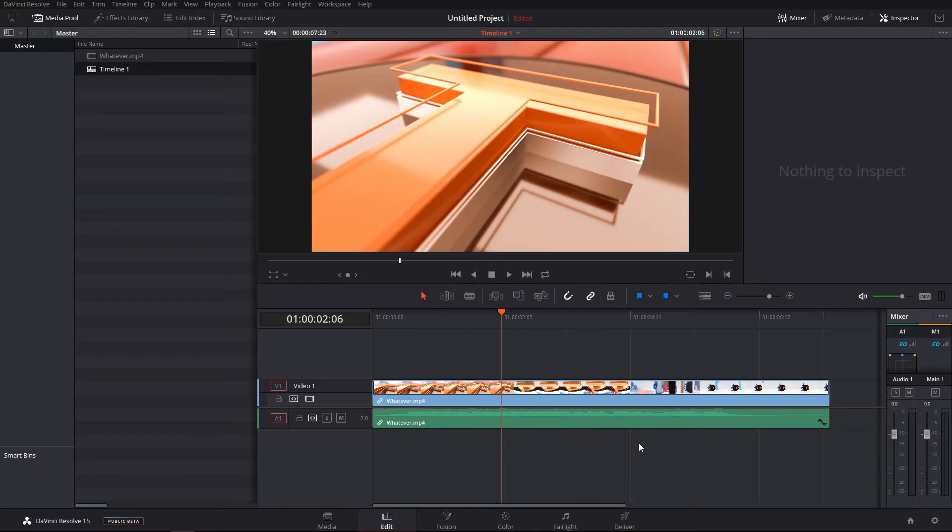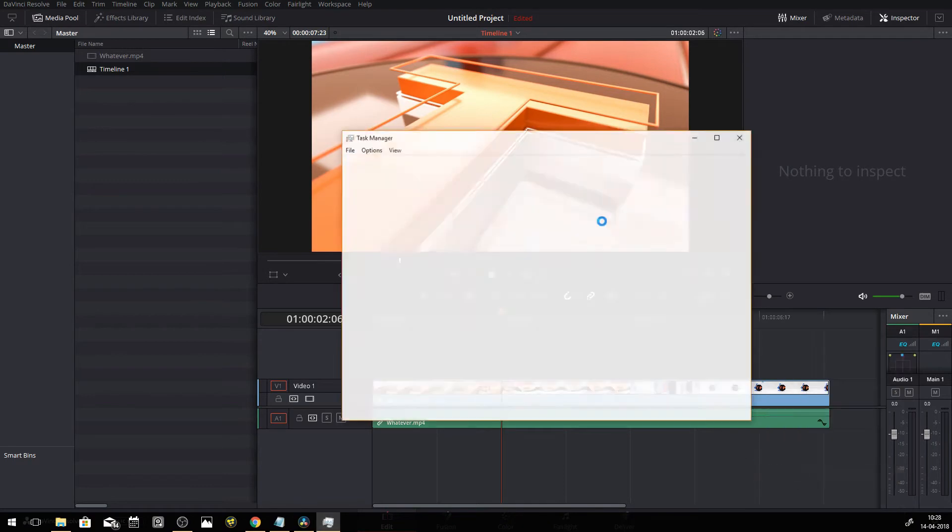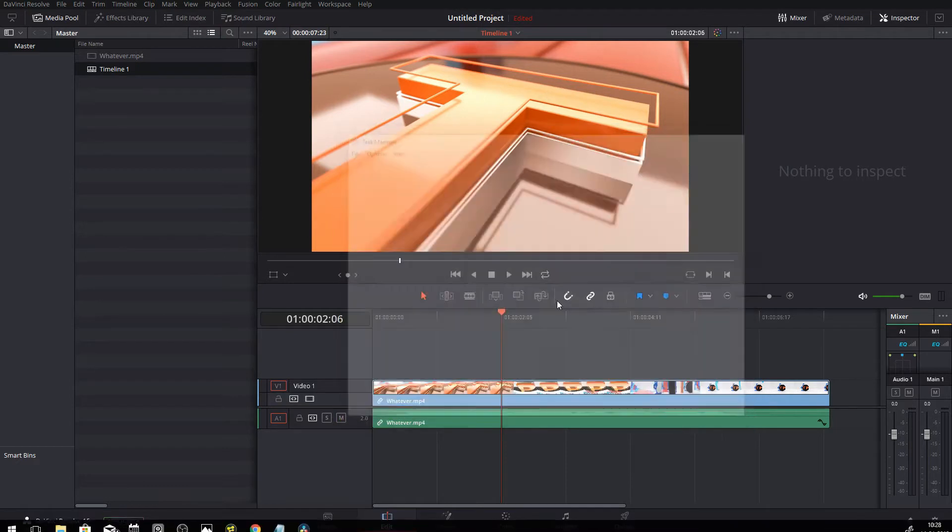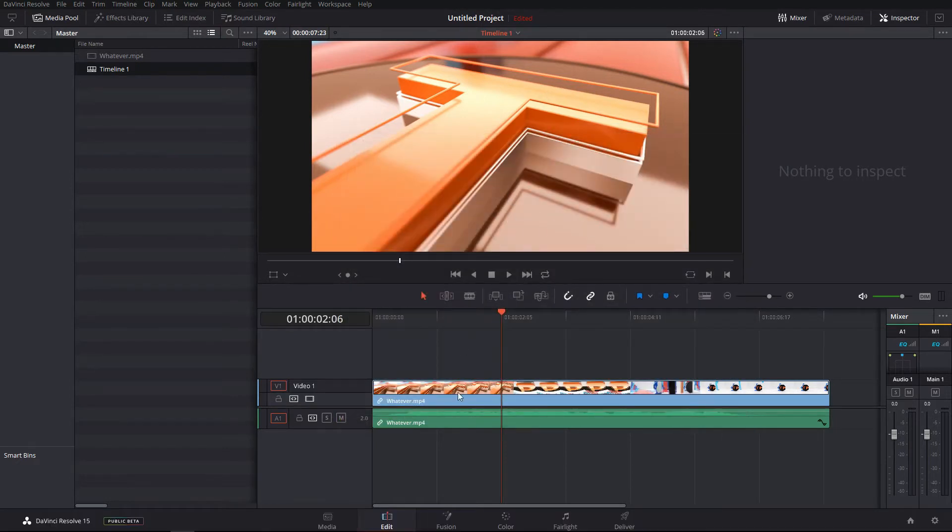and you compare it with the DaVinci Resolve, it's right now taking 1.4 gigs in my system. I'm pretty sure that DaVinci Resolve is taking much less memory.